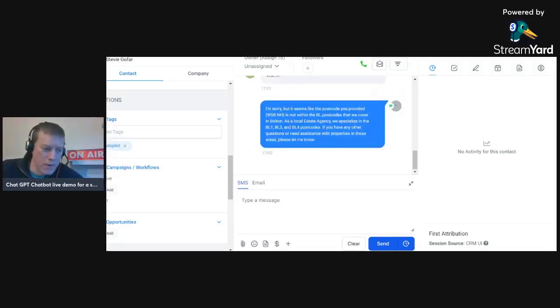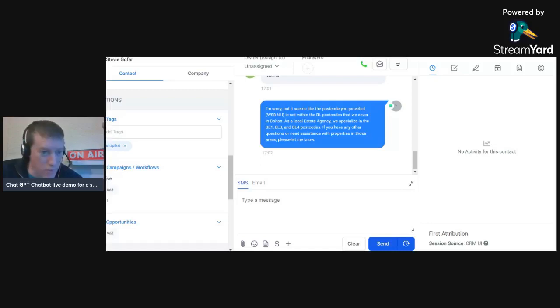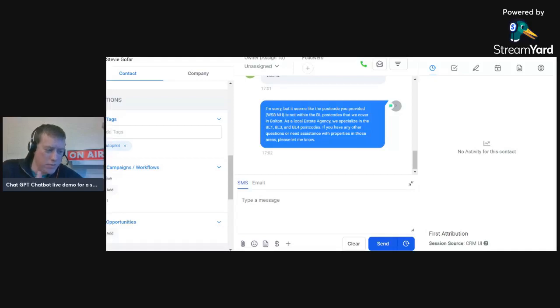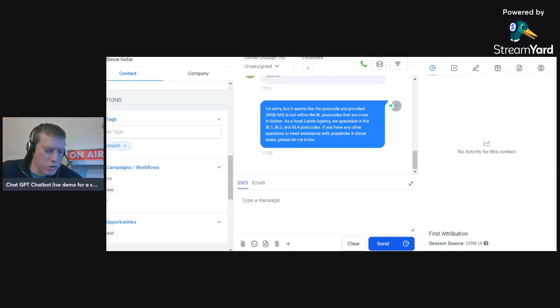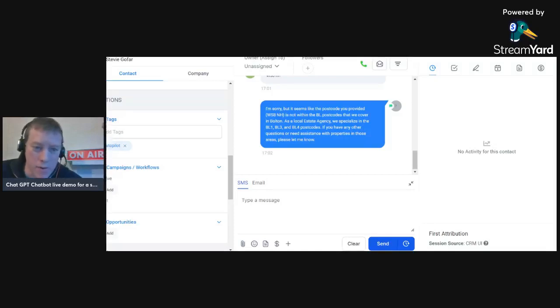I'm sorry, but there seems to be, it seems like the postcode WSA is not within the BL postcode. That's very right, very correct. As a, we only cover these postcodes: BL1, BL3, and BL4. If you have any other questions or properties in those areas, please let me know. So you know, it's great at disqualifying as well, which is what it's all about.